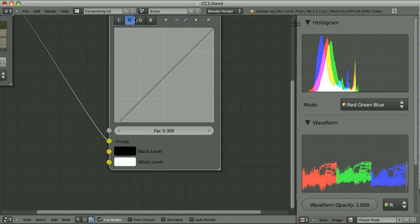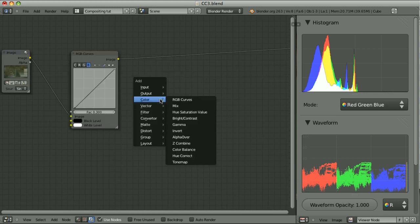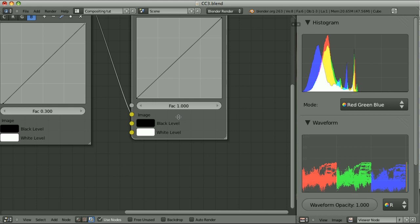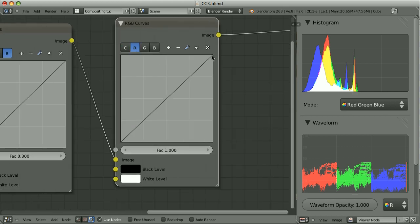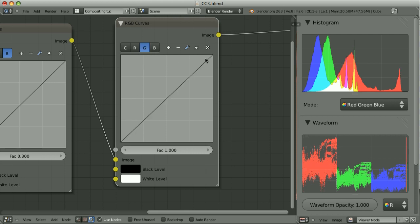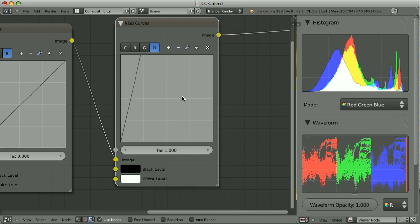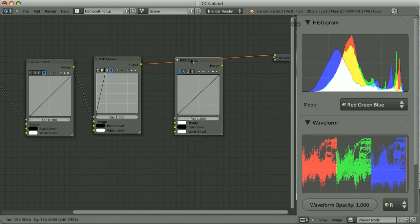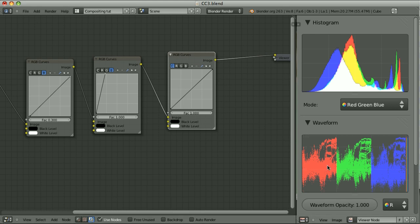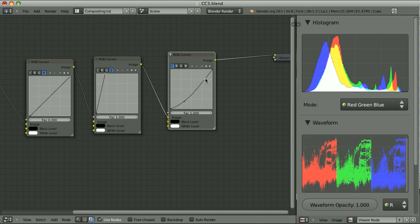Now green, like this. And blue, like this. Now the highlights — let's use another instance of RGB Curves, because here I'd like to use a factor of 1. Red channel, green channel, and the blue channel. Let's now try to add another RGB Curves, drop it here, and looking at the waveform, let's try to increase the overall contrast. We will lower the gamma, but at the same time we will increase the highlights a bit.